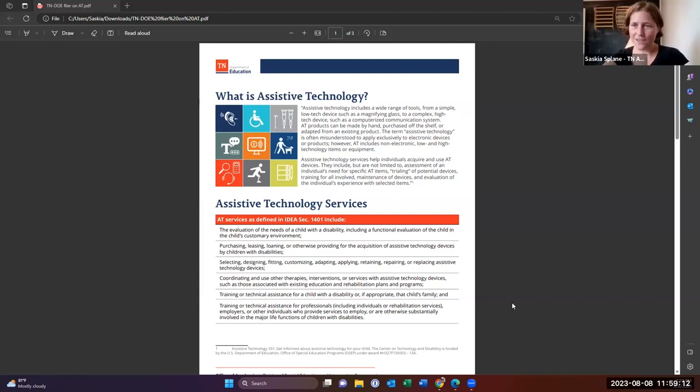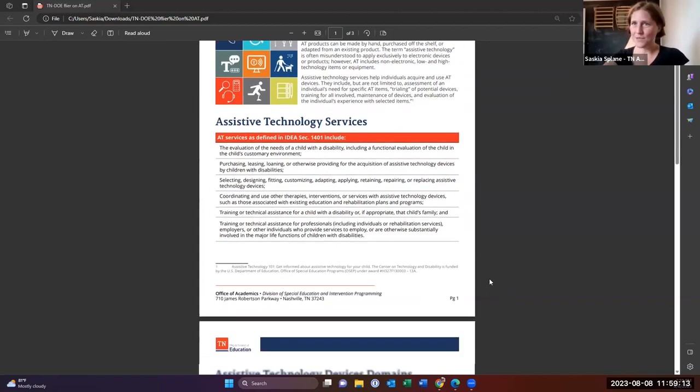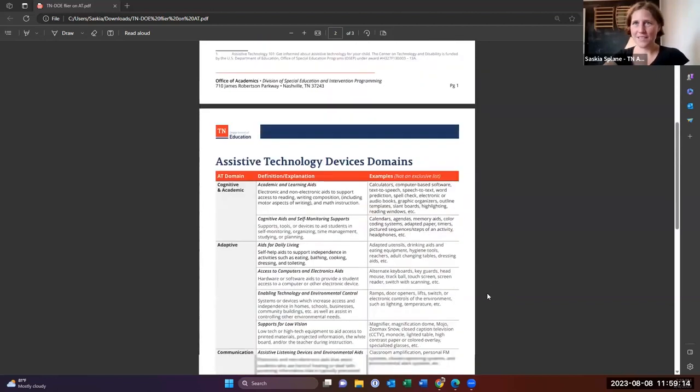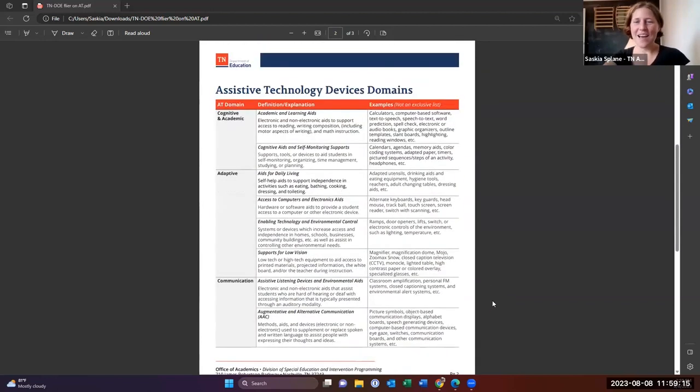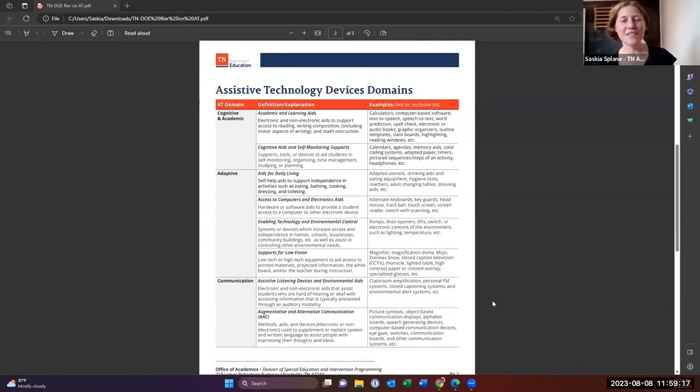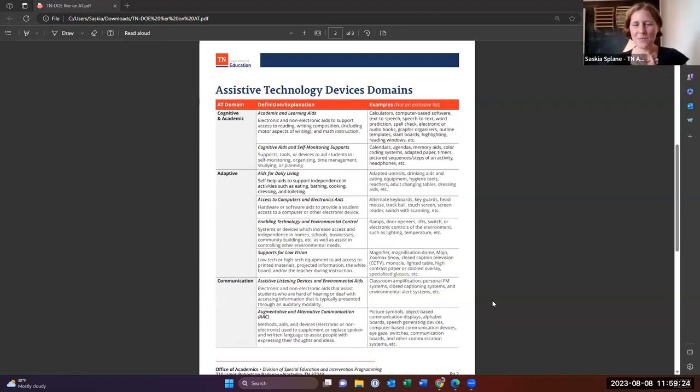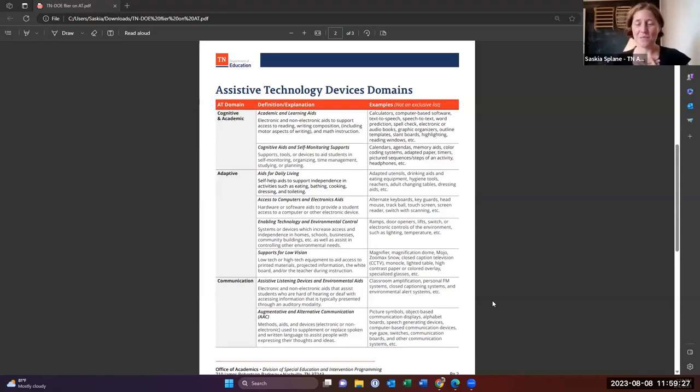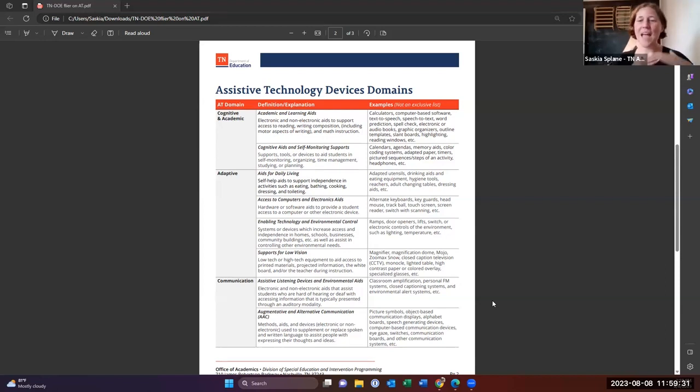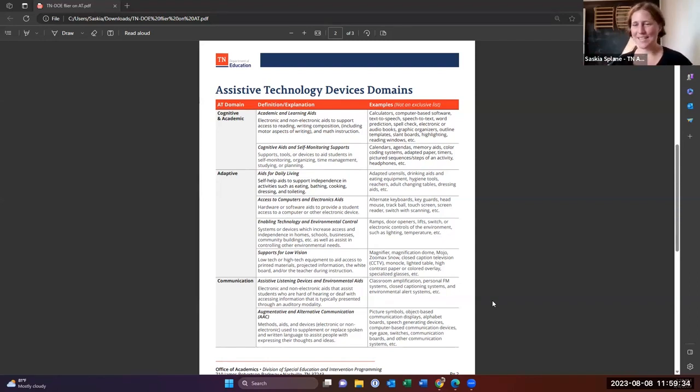Assistive technology also includes devices, and it includes lots of different devices with lots of different areas. So I'm a speech language pathologist, so my first go-to is always alternative and augmentative communication. However, that is not all that AT is.